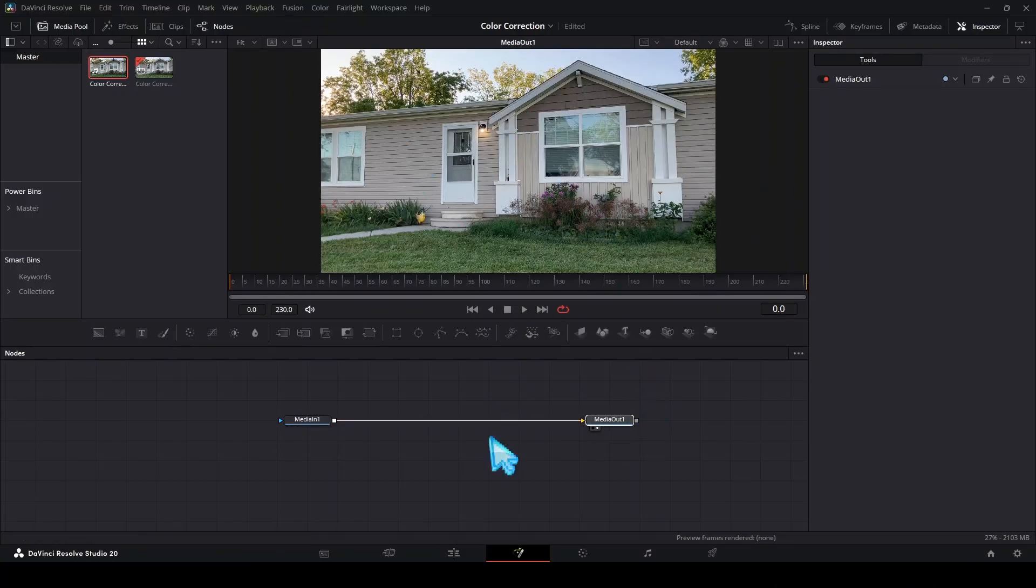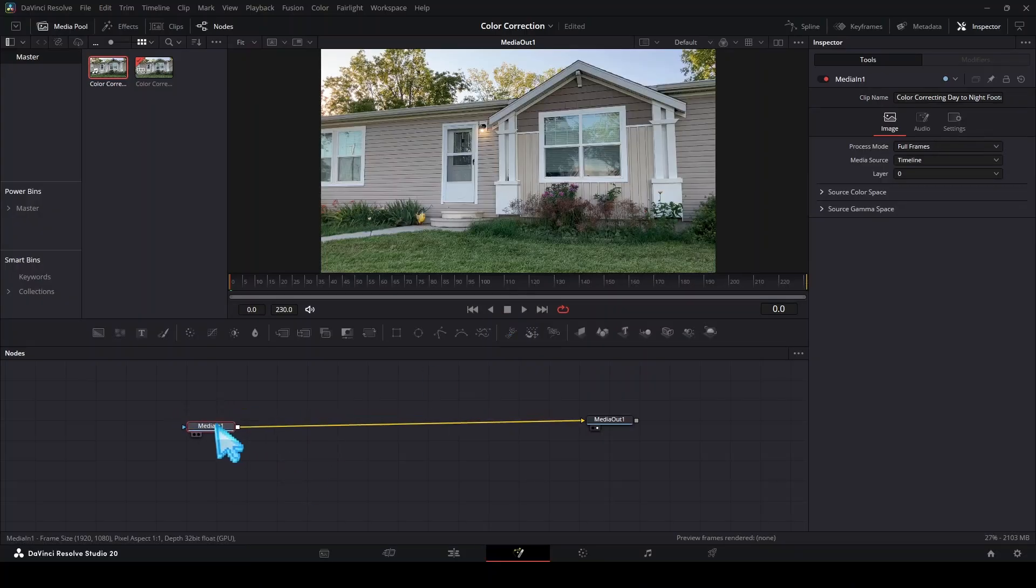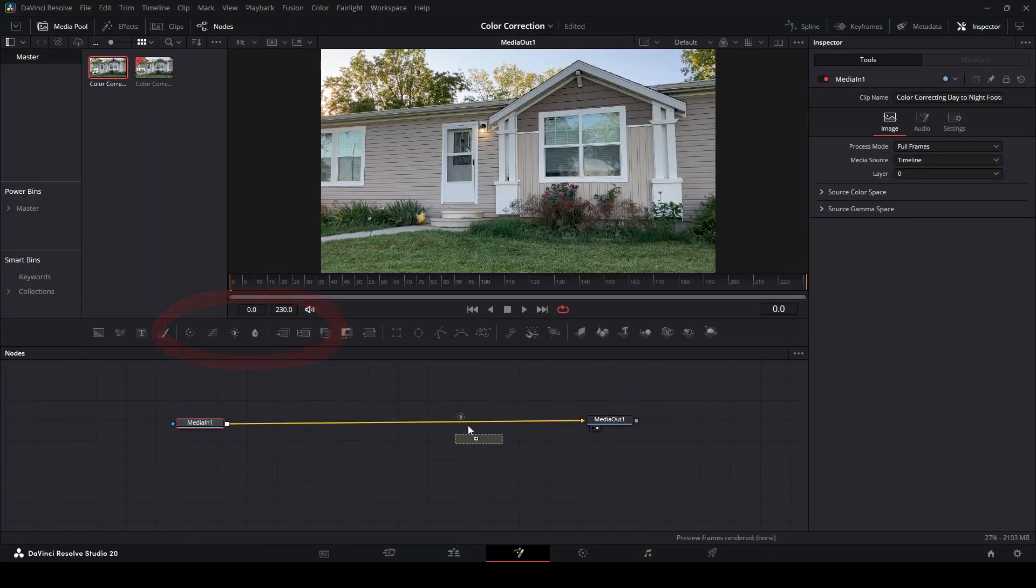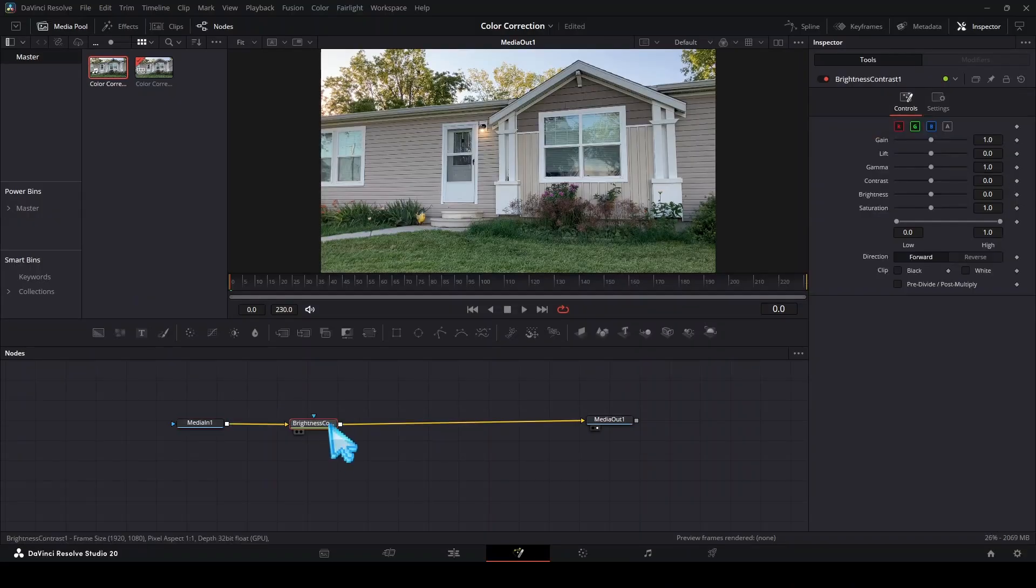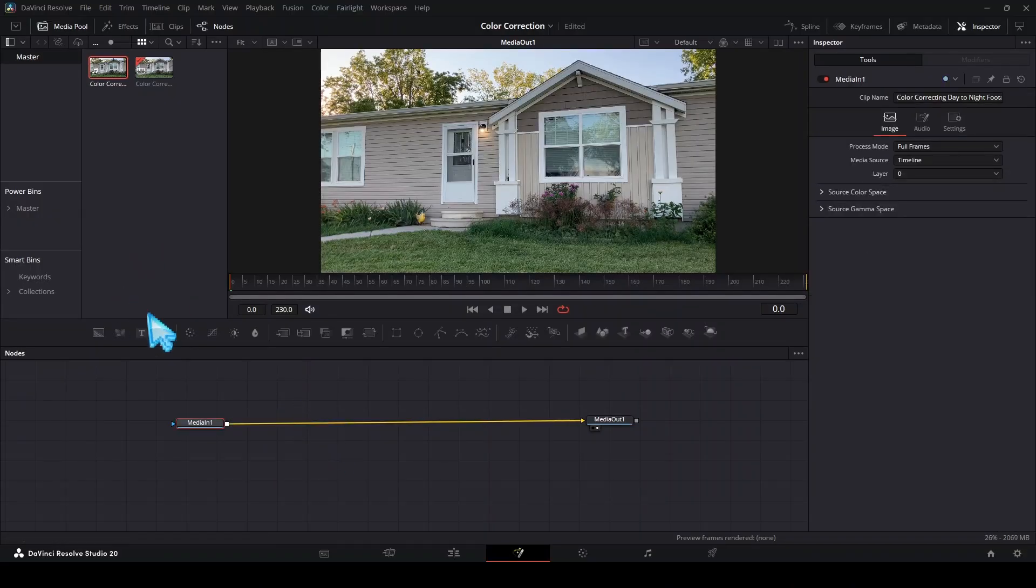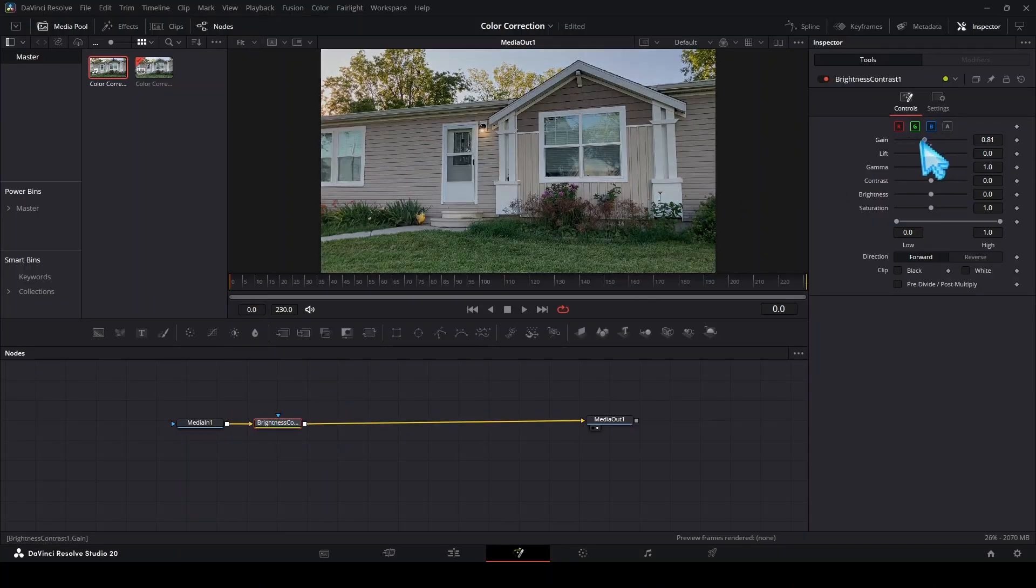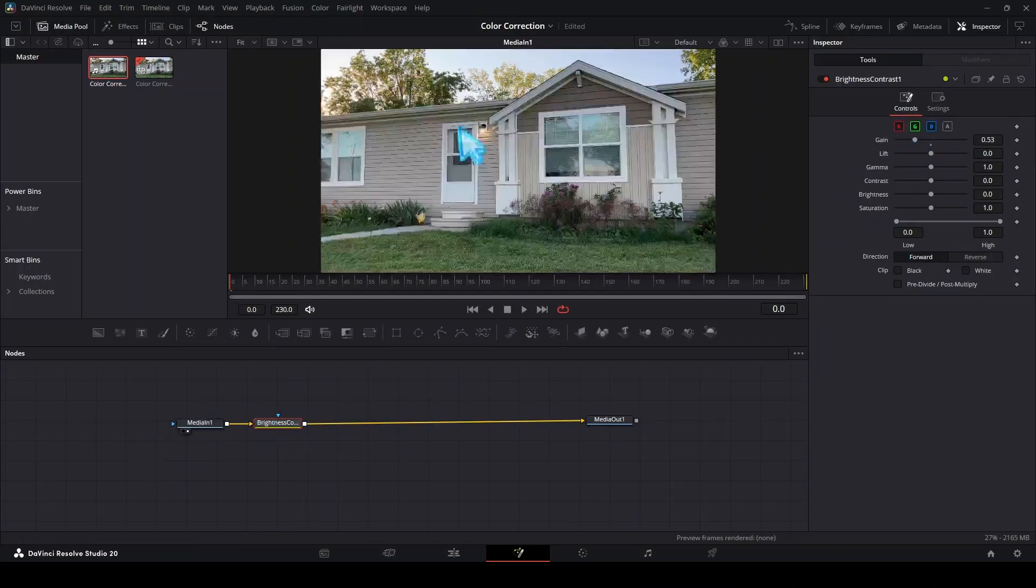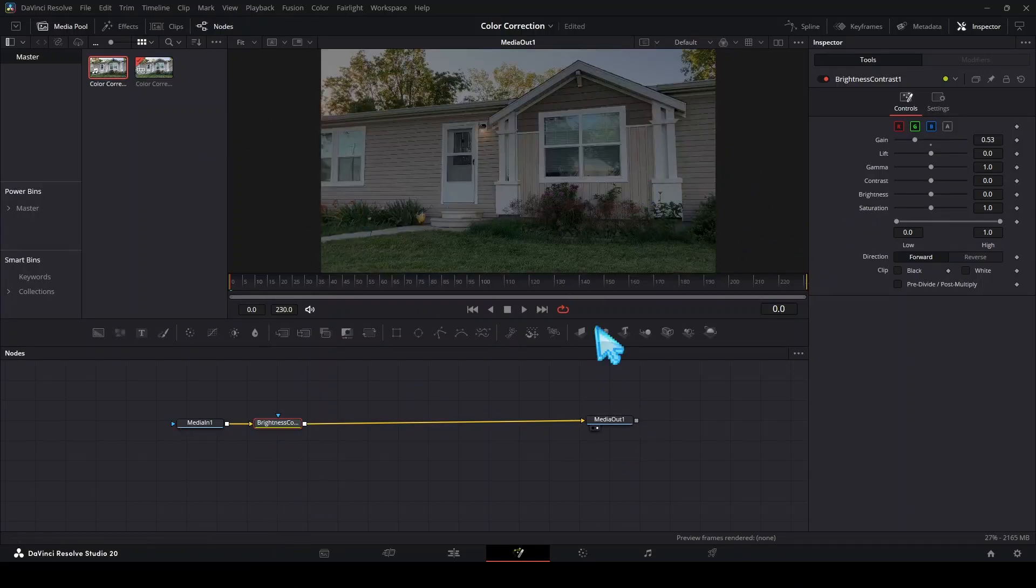Let's make it look different. This media in one, we're just going to take this brightness and contrast and drag it right here in between. If you want you can just click this brightness and contrast, but I'm going to place this right in between. Now if we adjust any of the settings up here we can see in our media in one this is the original footage and our media out looks different. That's the basics of Fusion.